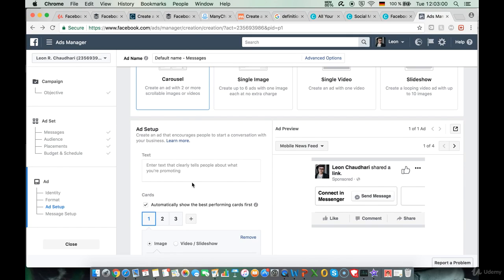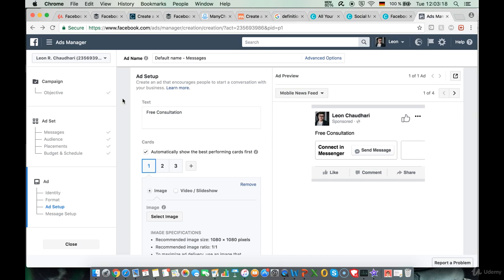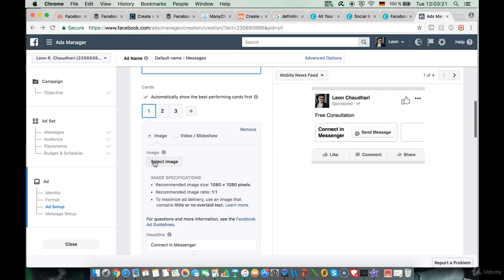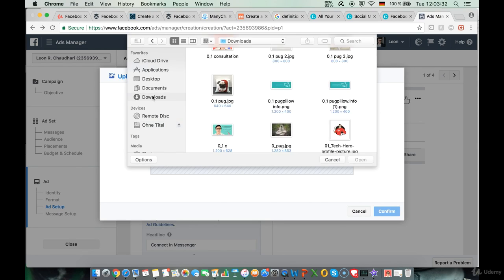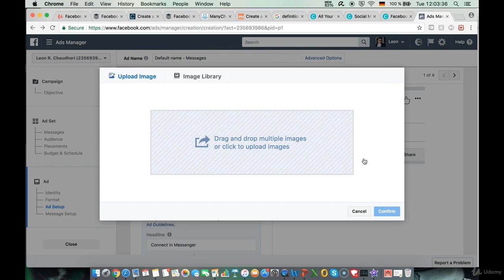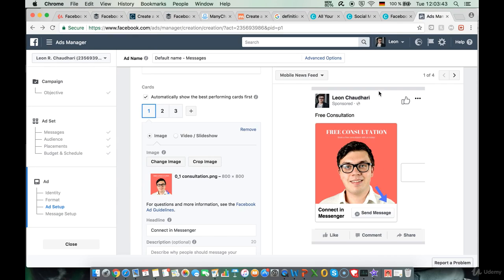We upload this image into the ad. First we set the text for this first image — for instance 'Free Consultation.' Then down below we select an image, upload it from our downloads, and click confirm. We've now created the first offer of our ad: it says 'Free Consultation, Book a free consultation with us today,' with that arrow pointing down to 'Send Message.'